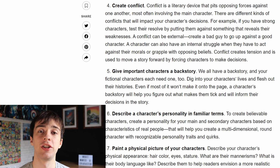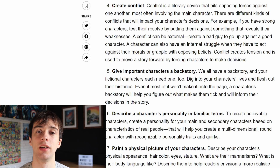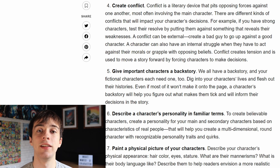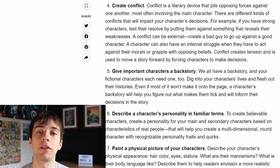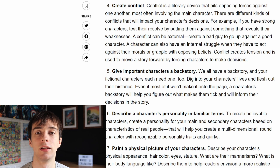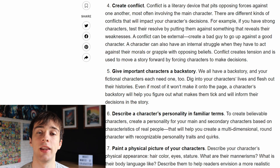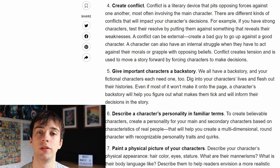Another method to flesh out your characters is by giving them an important backstory. Even if your short film doesn't show the character's backstory, it will be helpful to the actor to consider where their character has come from in order to determine how they will tackle where they are going. Their backstory can also influence major story beats.